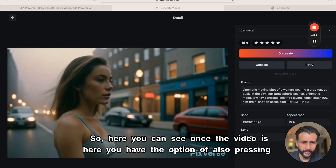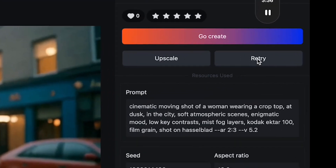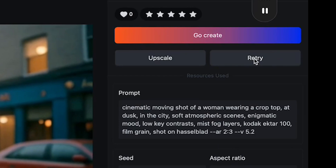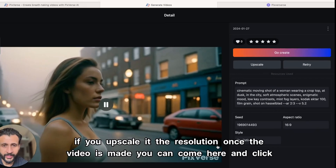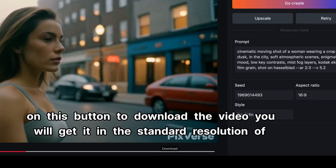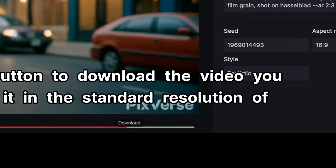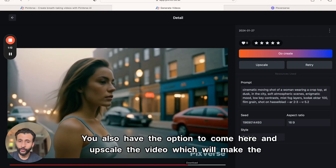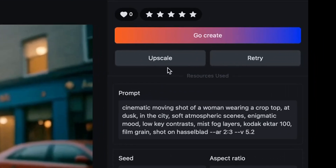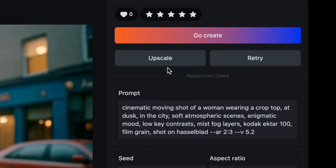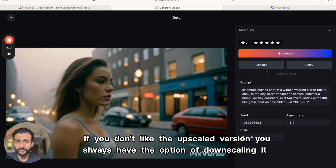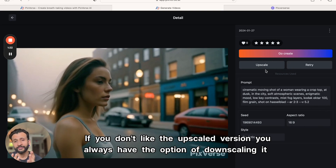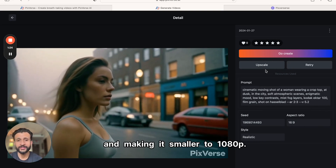Once the video is ready, you have the option of pressing the retry button to get another rendition of the same prompt. You can also click the download button to download the video in the standard resolution of 1024x576. You also have the option to upscale the video, which will make it much bigger and more detailed. If you don't like the upscaled version, you can always downscale it back to 1080.